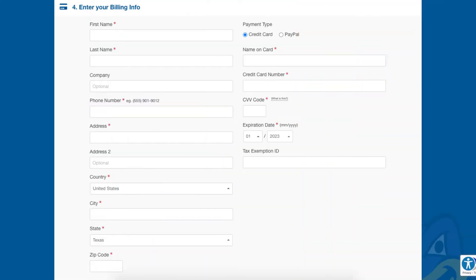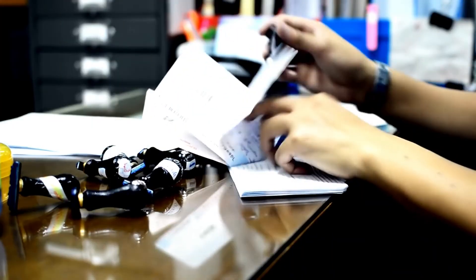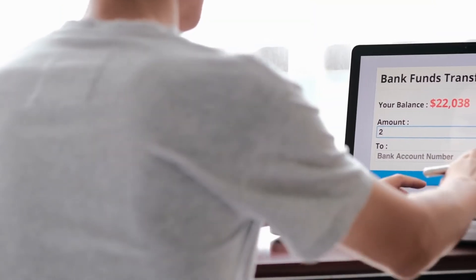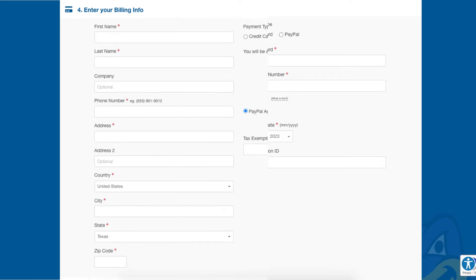Now let me show you how to pay for Hostgator if you are signing up for a new account. I'll also cover paying with a check, money order, or bank wire. Towards the end of the Hostgator checkout process, under the "Enter Your Billing Info" section, you want to input your information as well as a credit card or debit card. If you want to make a payment via PayPal, select the PayPal option.